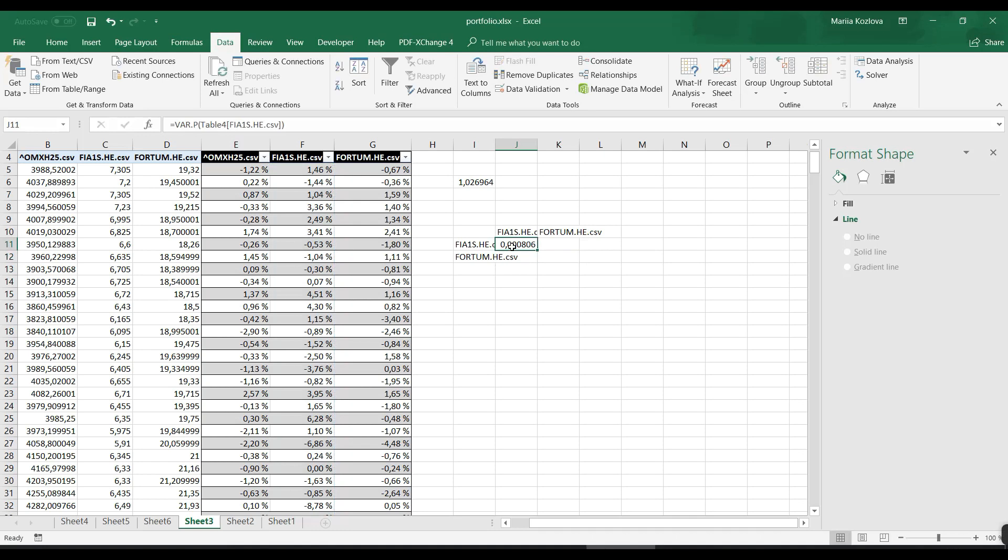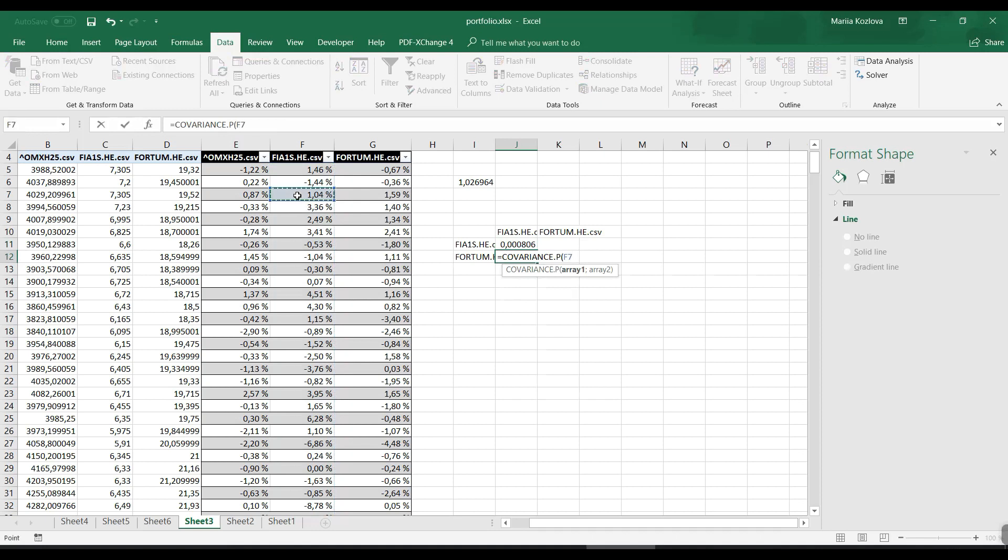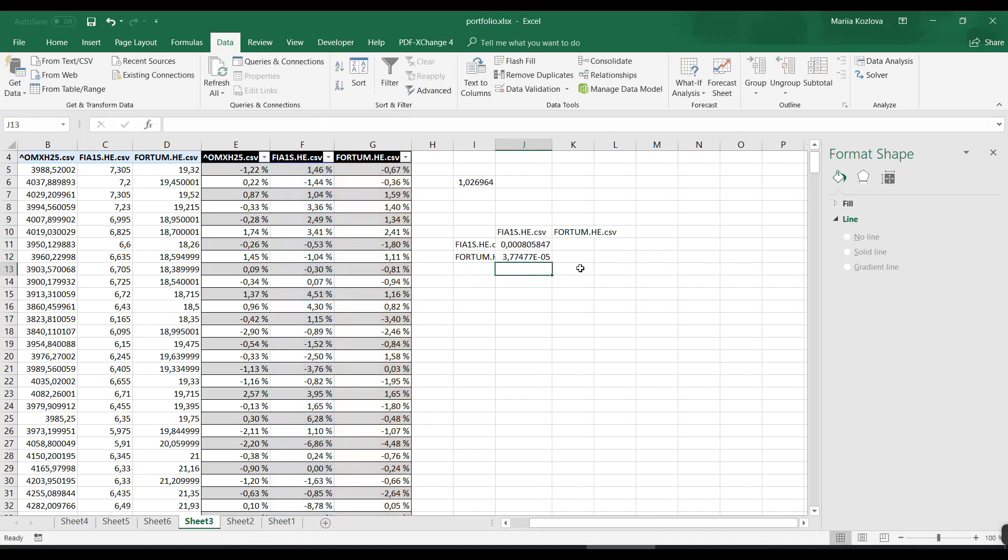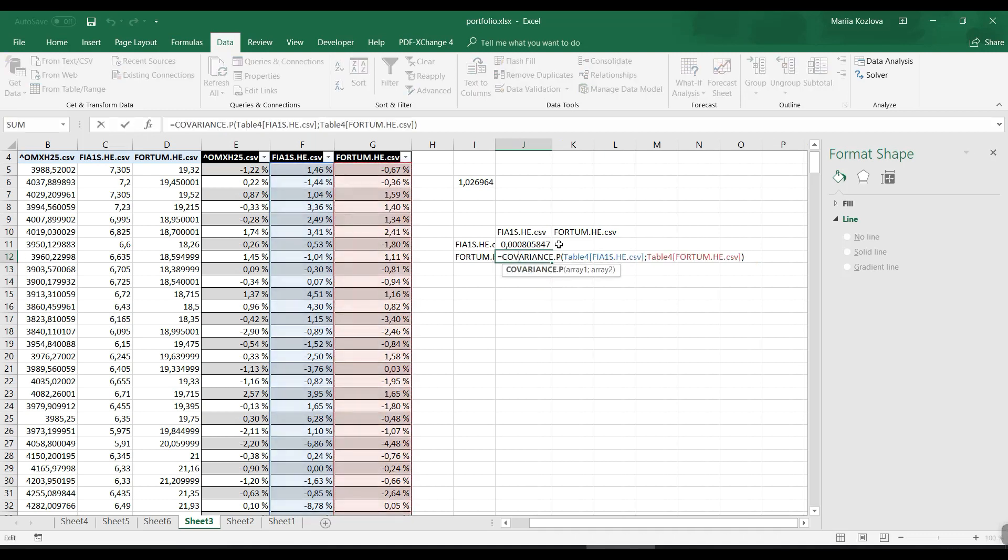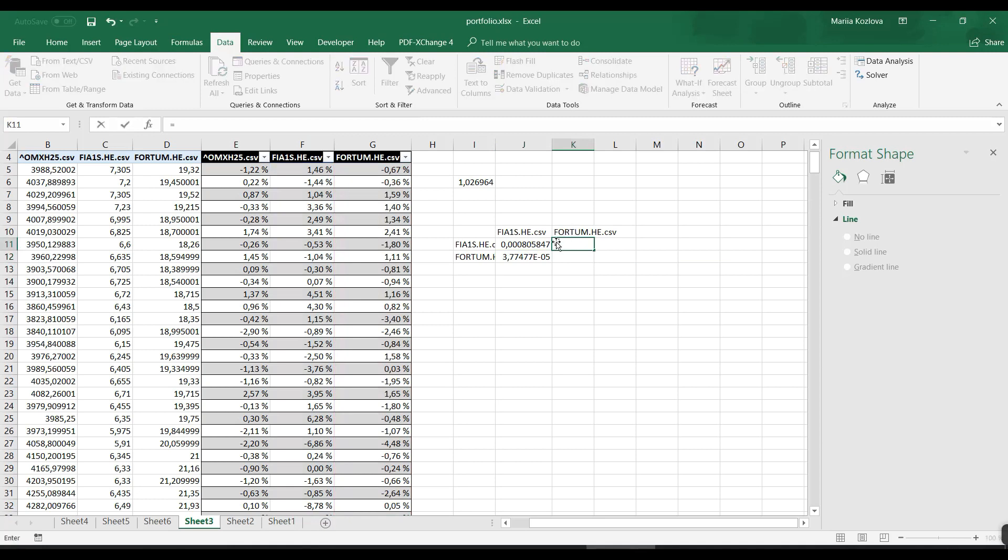If I use Control+Space it would select the whole column. Here's the variance of Finnair stock returns, and then here covariance between Finnair and Fortum. Covariance is symmetric - it doesn't matter which order to use.